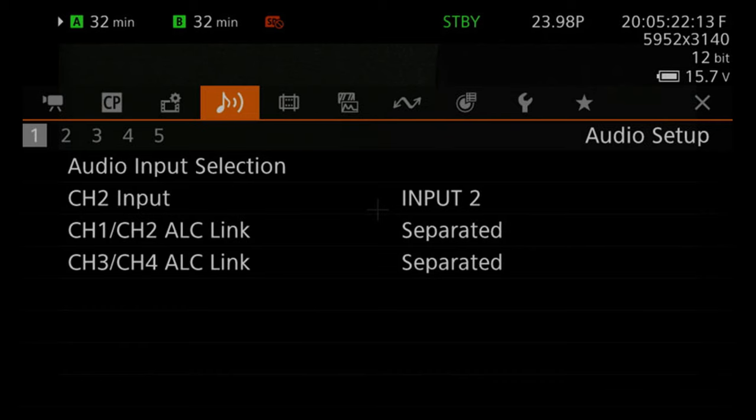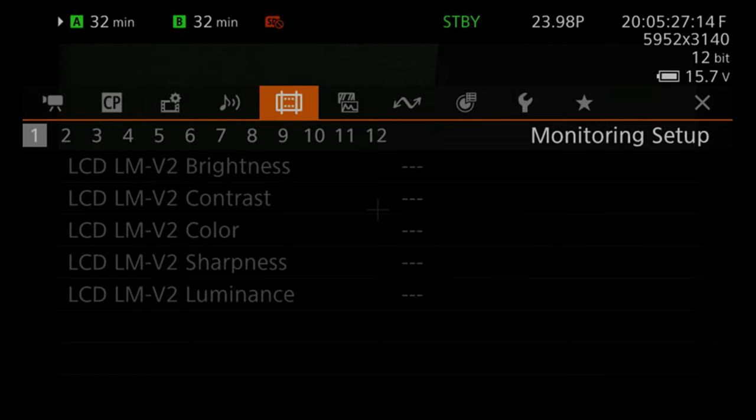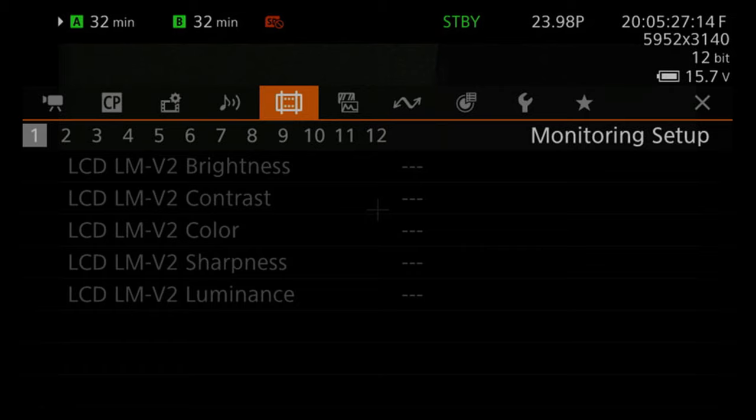The audio tab allows you to do all your audio setups within five tabs whereby you can configure more channels and configure them in the manner that works for you. On the monitor setup tab, we have 12 tabs that have functions that allow you to control the viewfinder, the LCD, anamorphic desqueeze, and the output and on-screen display settings. That's where you can load your own custom LUTs and apply the LUTs that are pre-available in the camera.